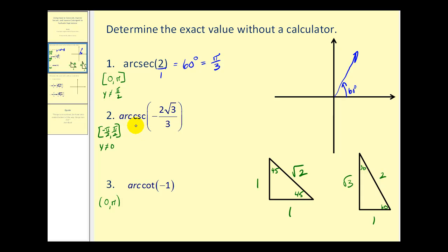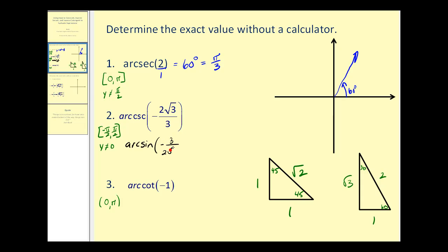Number two is much more challenging. We want to find the arc secant of negative two square root three over three, and our angle must be in this interval. We're looking for an angle that has a cosecant function value of this. Using these reference triangles, it's very difficult to recognize this ratio, so what might be helpful is to think of this as arc sine instead of arc cosecant. So let's think of this as arc sine of the reciprocal — negative three over two square root three. If we take this ratio and rationalize it by multiplying the top and bottom by square root three, our denominator becomes six, and this simplifies to negative square root three over two.